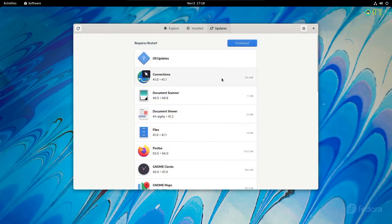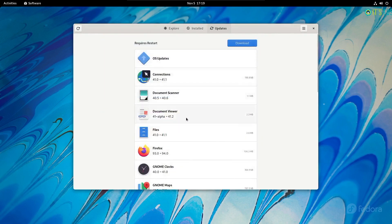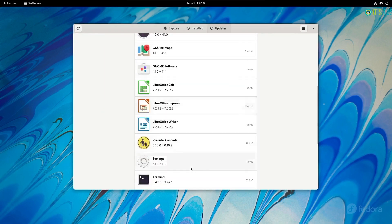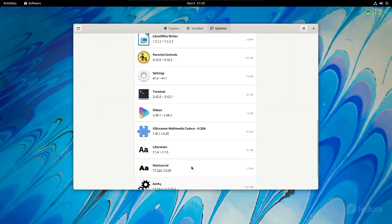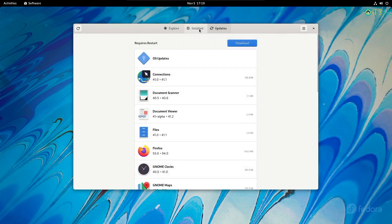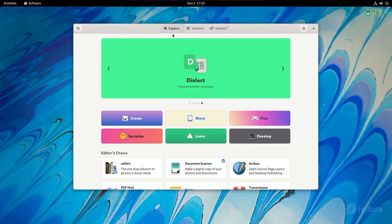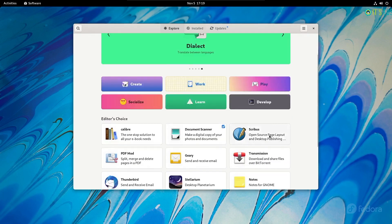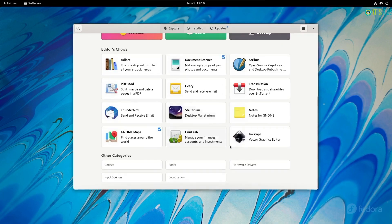So if you want to access all the Flatpak packages available in Flathub, you will have to add its repository manually. Overall, the Software Center is much more accessible, organized, and also helps you find drivers or firmware all under a single roof.